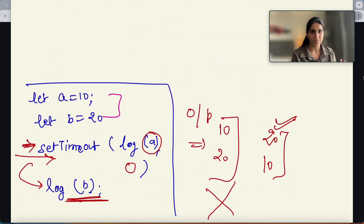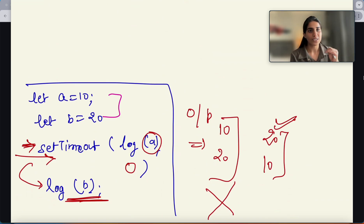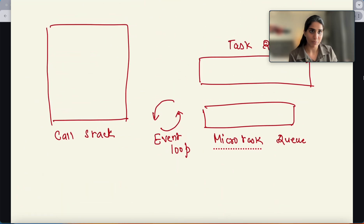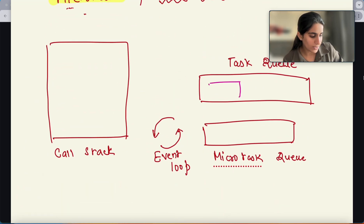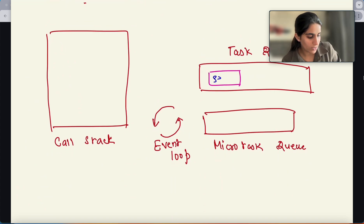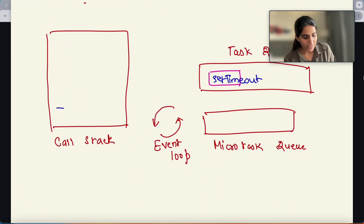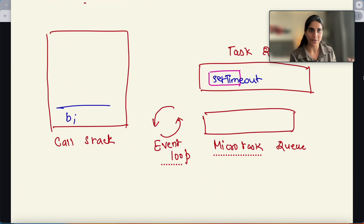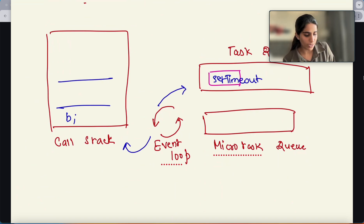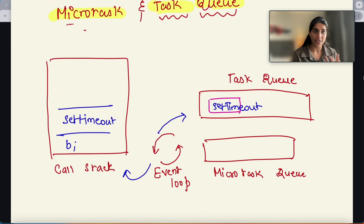The let A equals 10 execution is part of memory allocation — if you want to understand that, please watch the previous videos. Then you have the setTimeout function. setTimeout will be stored in the task queue and is not present in the call stack. Then you have the B variable print. Once the B variable is printed, the event loop takes it and then you have the setTimeout print.